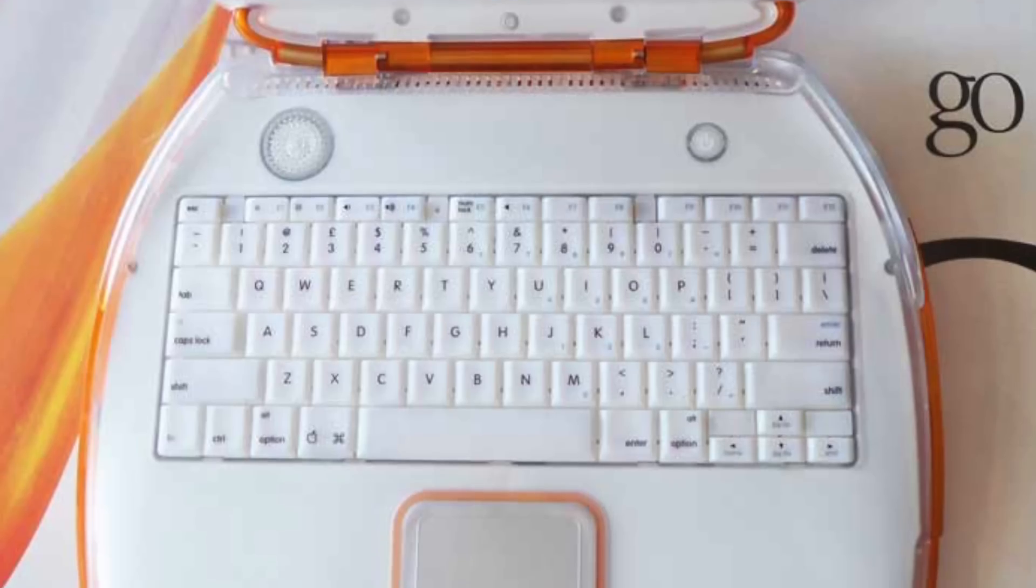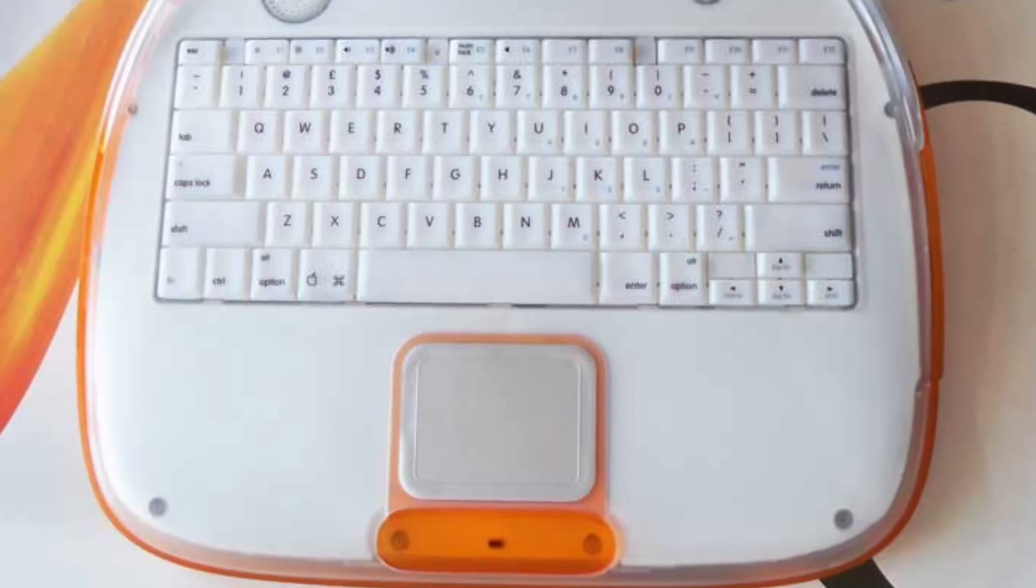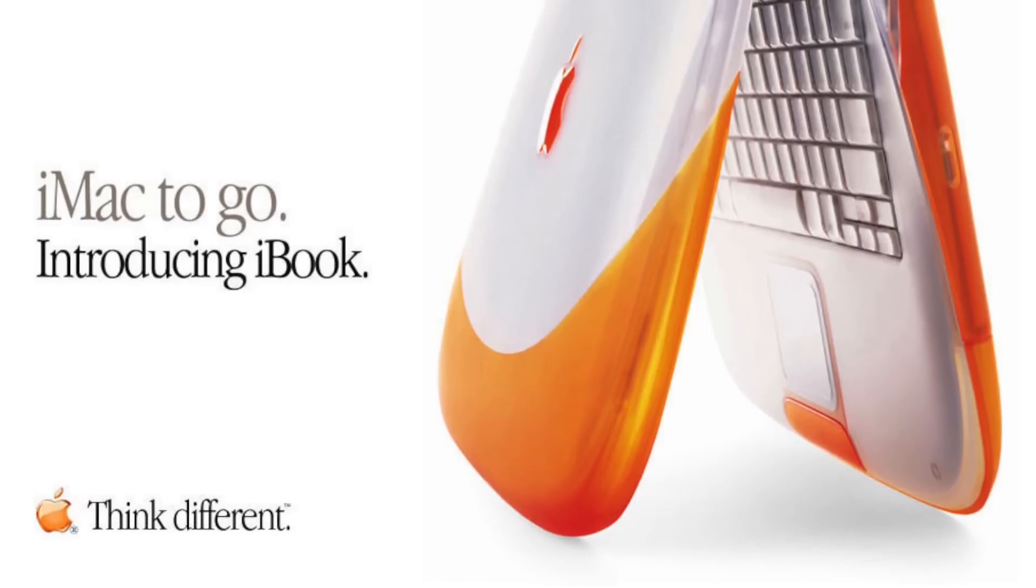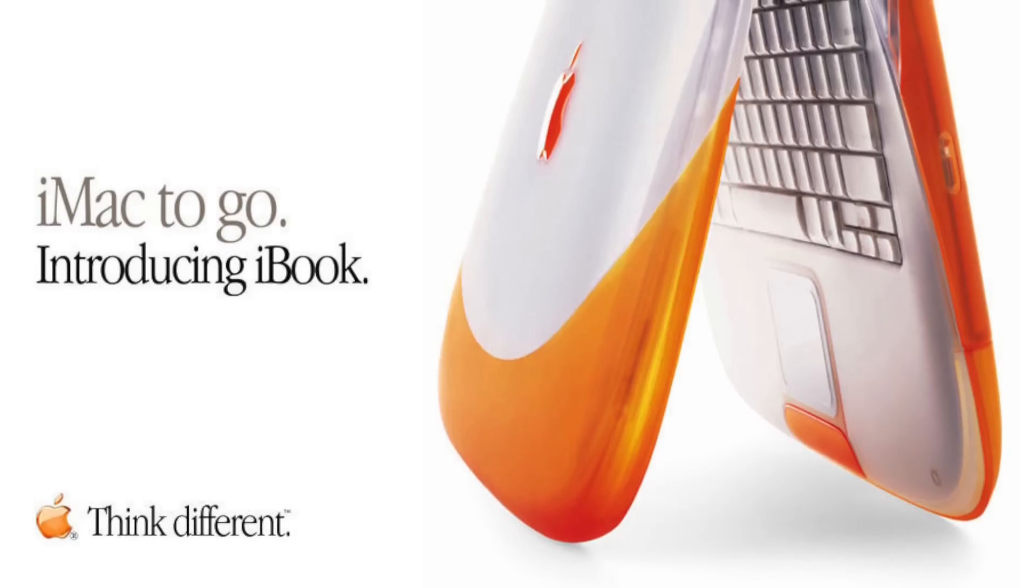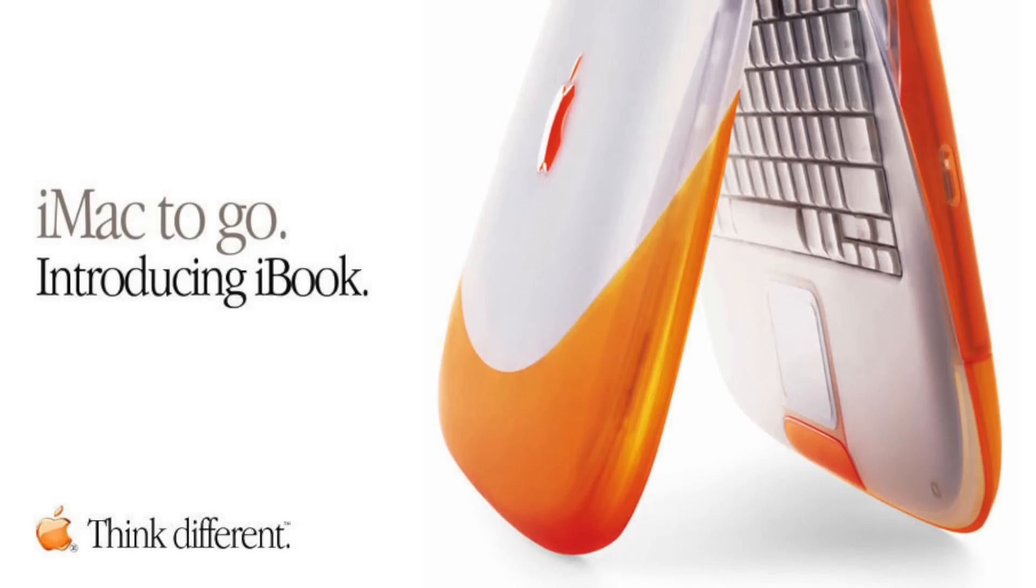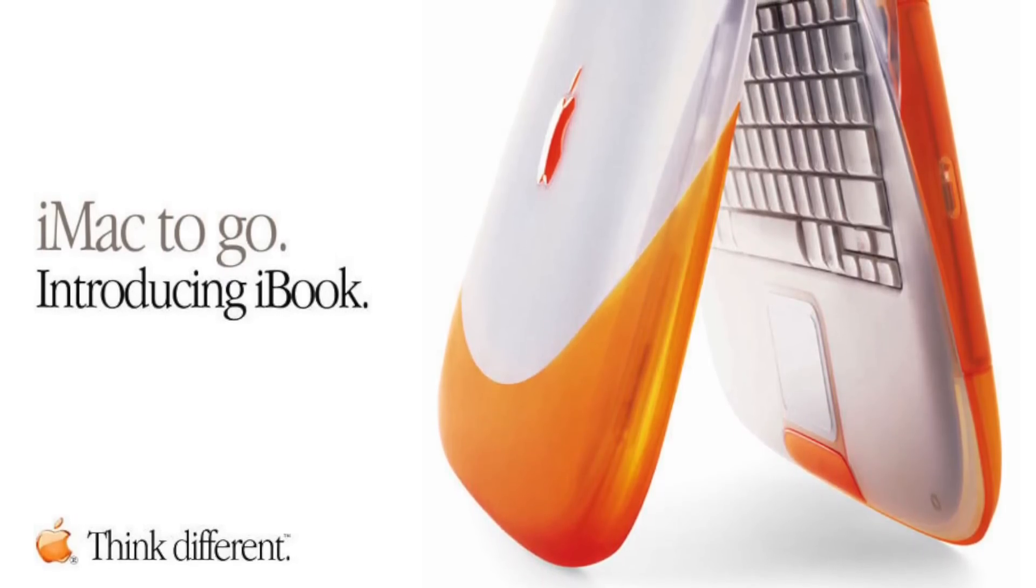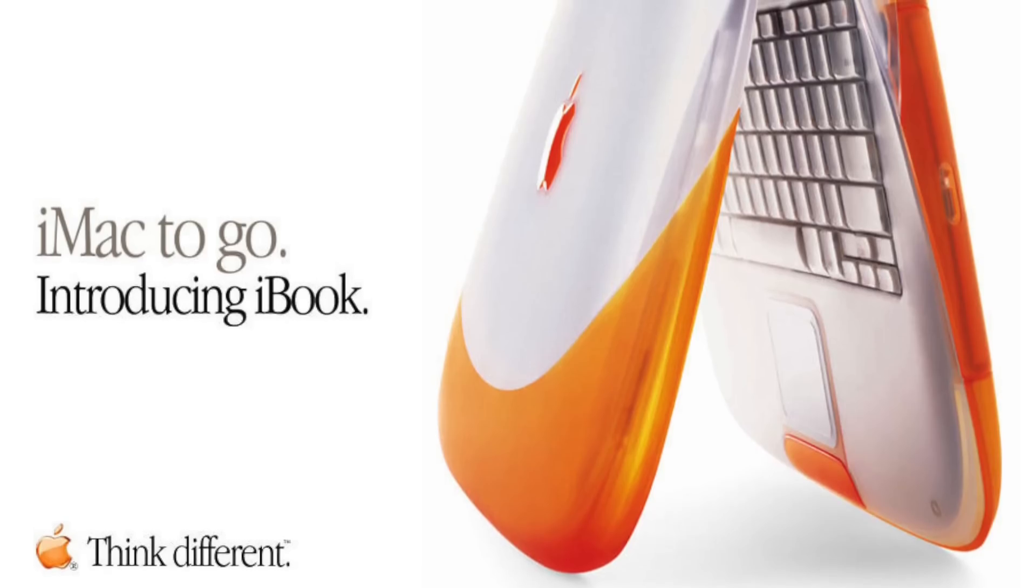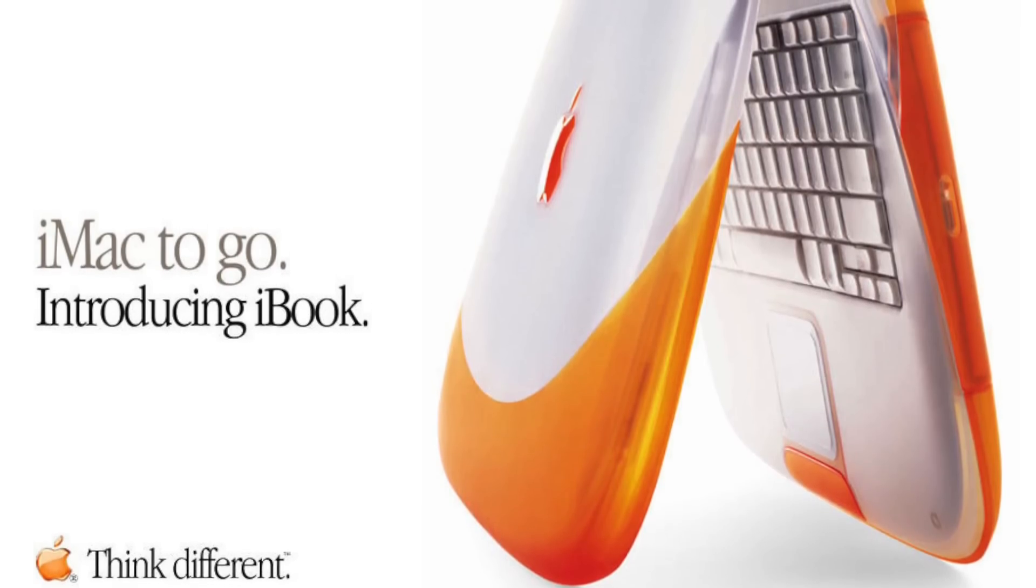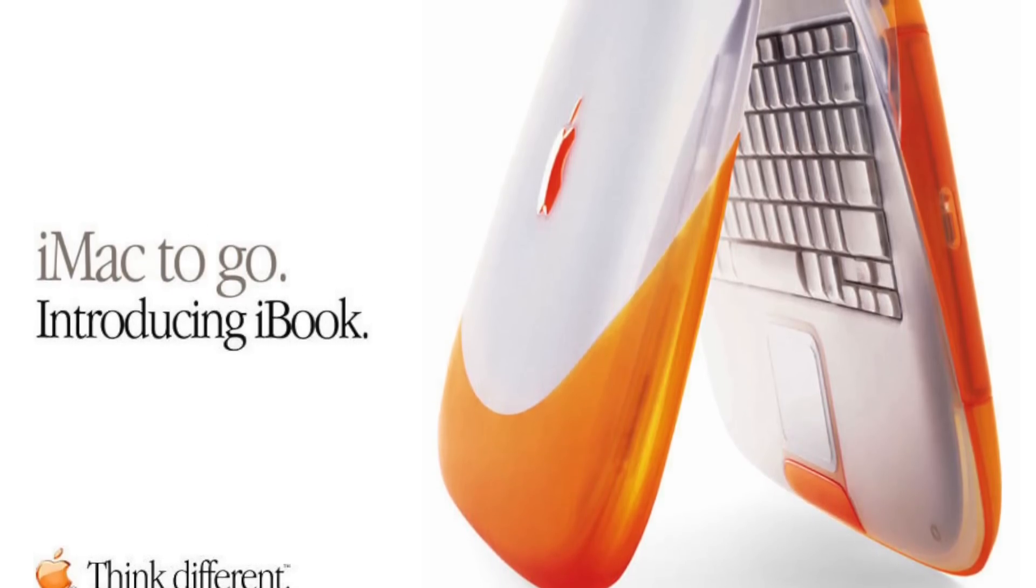But nonetheless, the iBook introduced some unique and pretty revolutionary features into the notebook market. First, the iBook was $1,599, almost $1,000 cheaper than the most affordable PowerBook at the time. This alone made it accessible to a much wider range of users, and its specs were just as good as a consumer desktop.